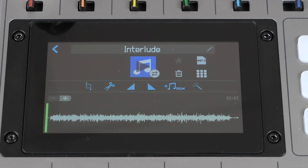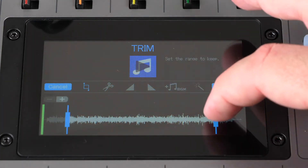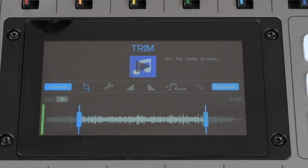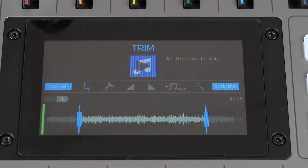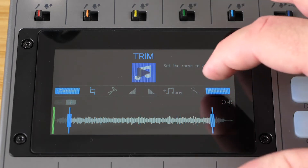The first option you have is to trim the file. This allows you to cut the beginning or end of the clip. Move the beginning and end adjustments to the desired trim points. If you need to hear the file, simply press the play button. You can hit it again to pause the play bar, or stop to send it back to where you started playing. Once you have your trim points set, hit execute.